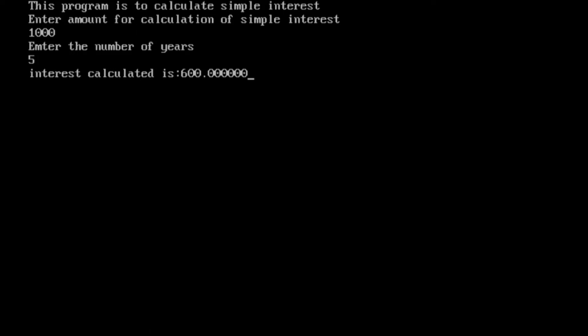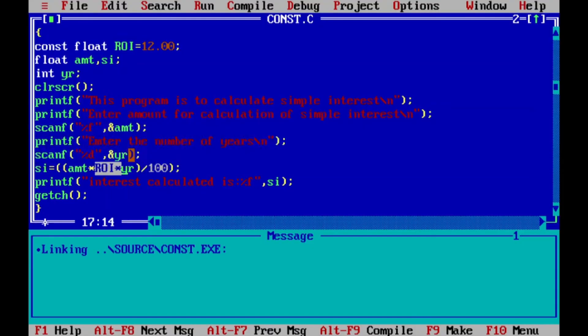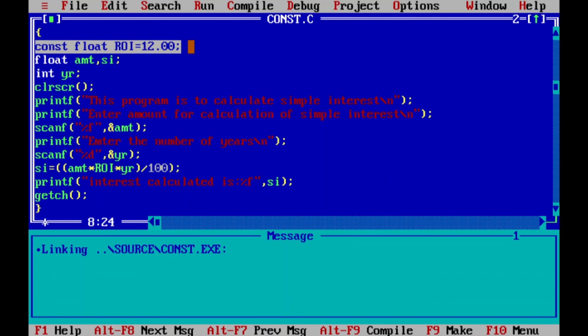That's all from my side about how to define a constant. There are two ways. First: before main, using the #define preprocessor directive. Second: within main, at the beginning of the program, using the keyword 'const', then the data type of the constant, then the variable name, then the assignment operator, and the value you want to provide. Thank you so much for watching. Please subscribe to this channel to get similar videos.